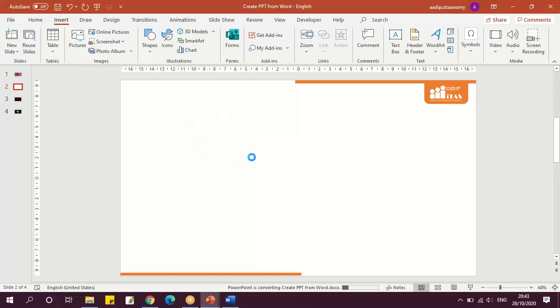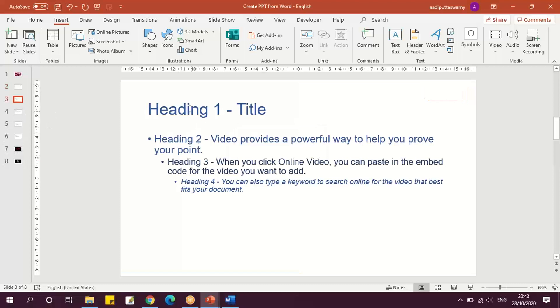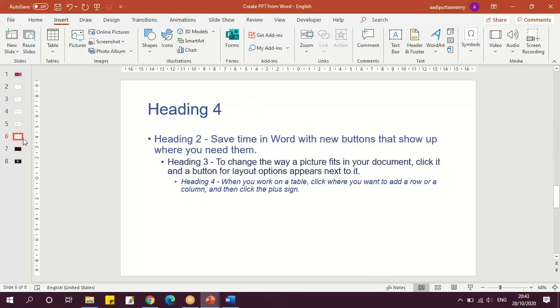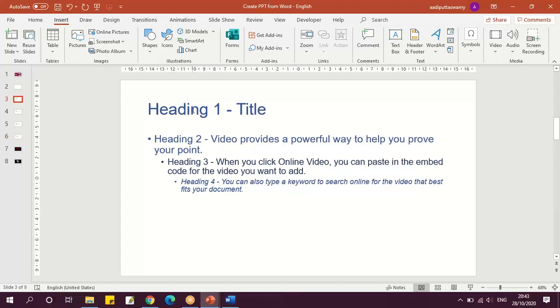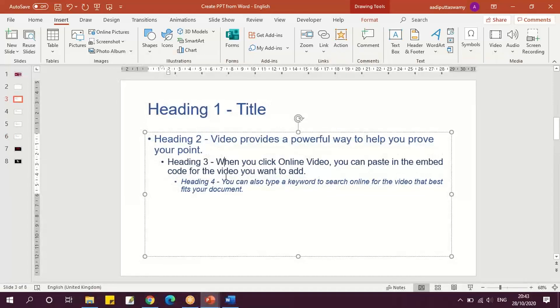And all the paragraphs or the sheets what was there in the Word file will be created as slides here. We can see we had given the Heading 1, Heading 2, Heading 3, and Heading 4.